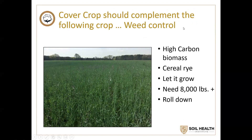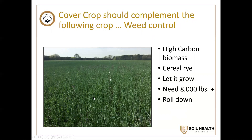If your goal is weed control — like suppressing pigweed — you need high-carbon biomass. You need cereal rye. You need to let it grow and grow — you need 8,000 pounds or more, and you need to roll it down to keep it in contact with the soil. It's really all about timing. The difference between a stand of 3,000 pounds and 6,000 pounds could be just two weeks' delay in termination. It's about having the patience and understanding the benefits you're going to derive by allowing that.